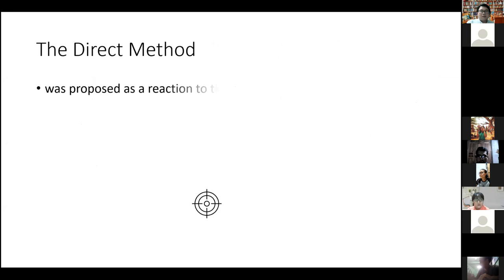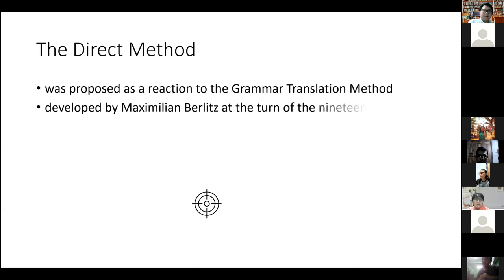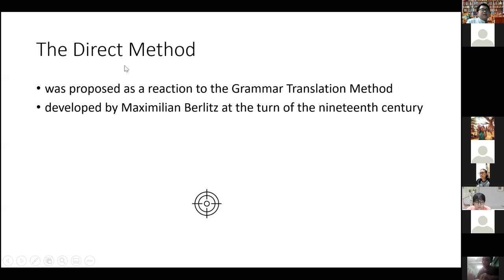To counter Grammar Translation, another method appeared. A person called Berlitz — Maximilian Berlitz — developed the Direct Method in response to Grammar Translation. They thought grammar translation was not very effective and tried to change it to the other extreme: just forget about grammar, throw away the grammar books, and just do the Direct Method — without translating, just talk and use the language. The Berlitz Method is another name for the Direct Method, appearing at the end of the 19th century, around 1900.